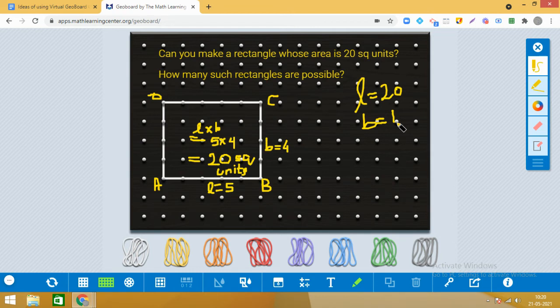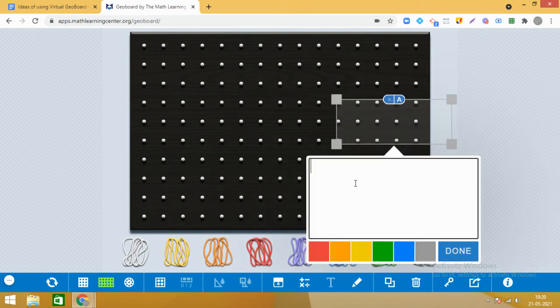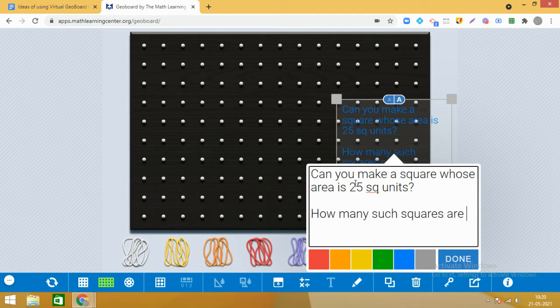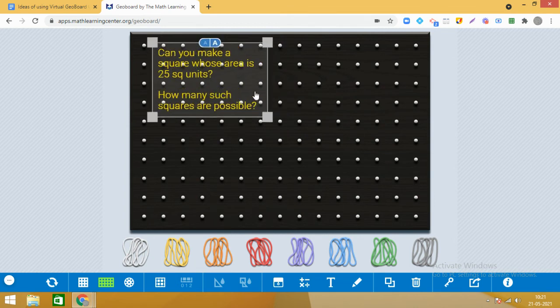Now here is another question: can you make a square whose area is 25 square units? And how many such squares are possible? Think about it — is it the only one or can you have many answers like we did with the rectangle? Try making this.